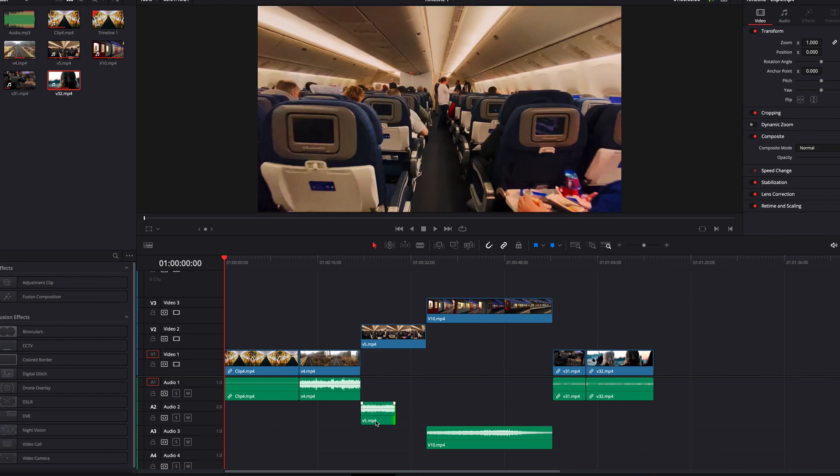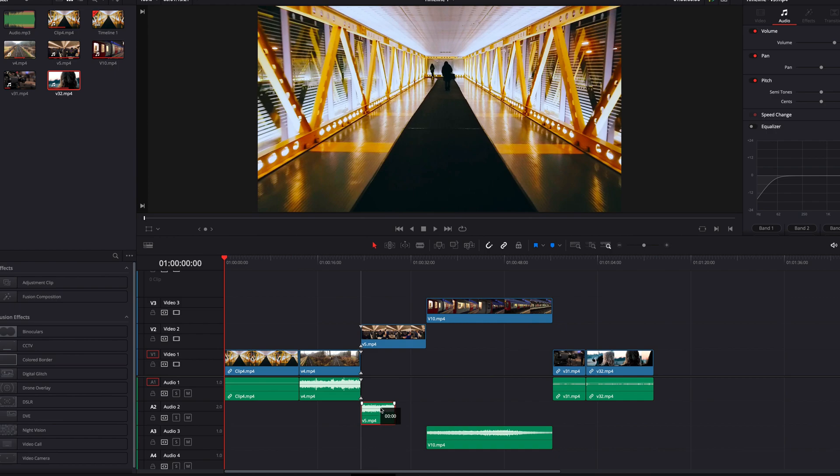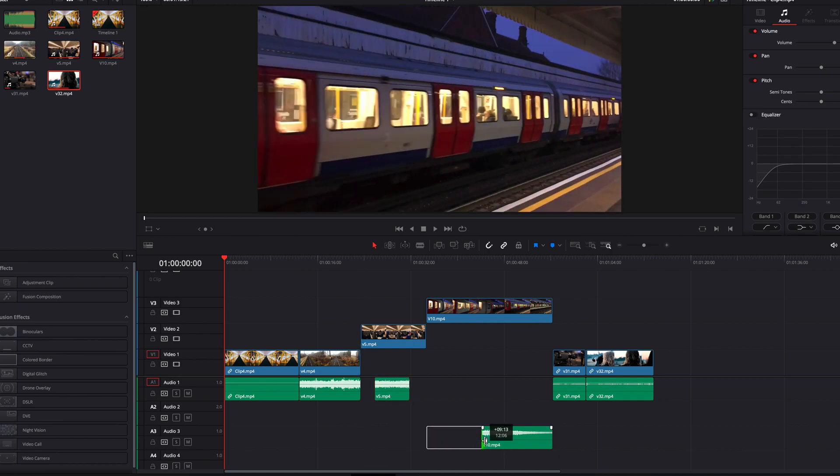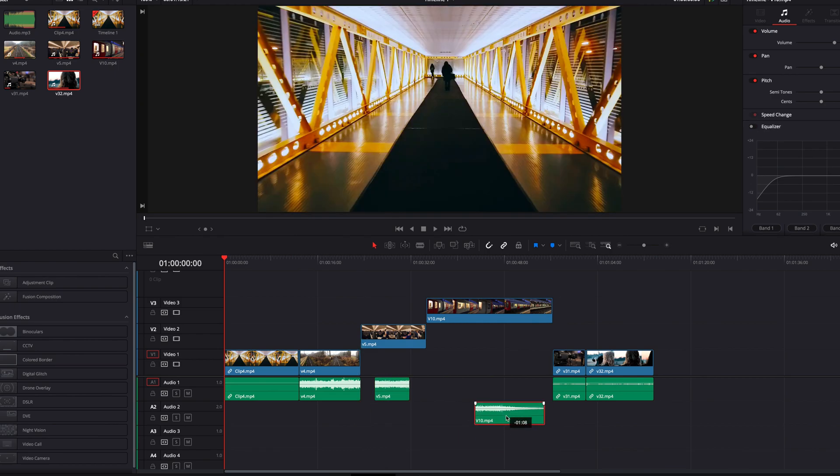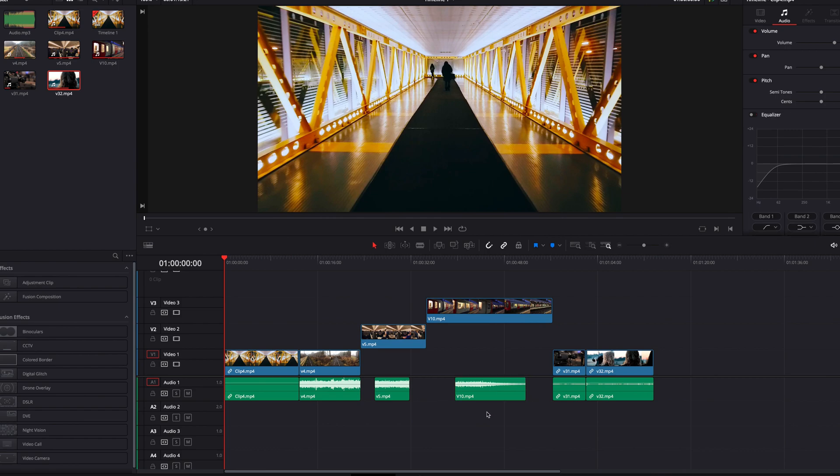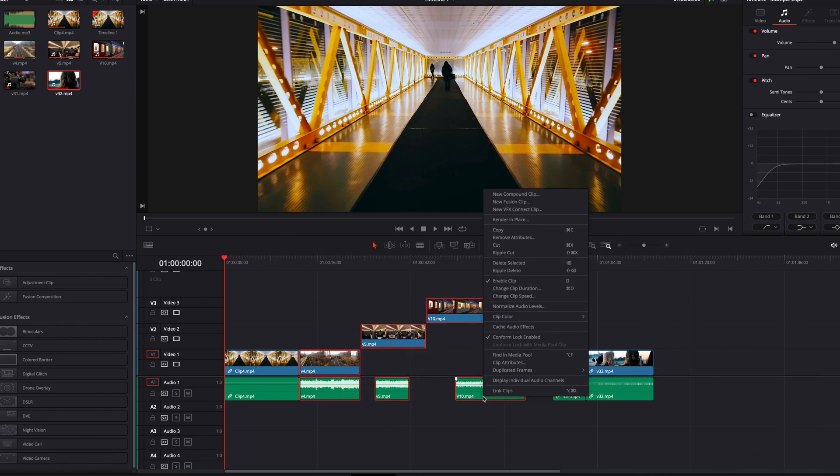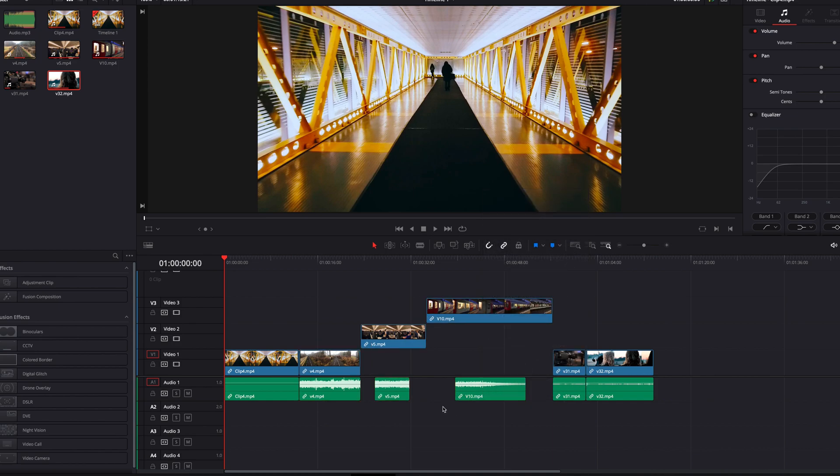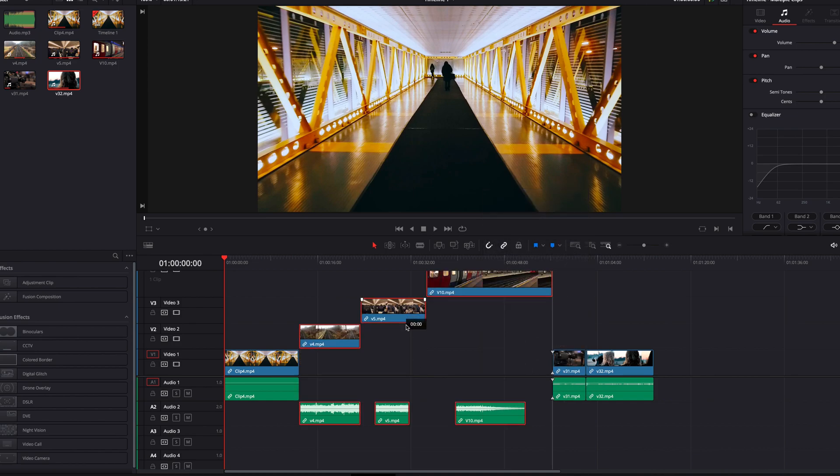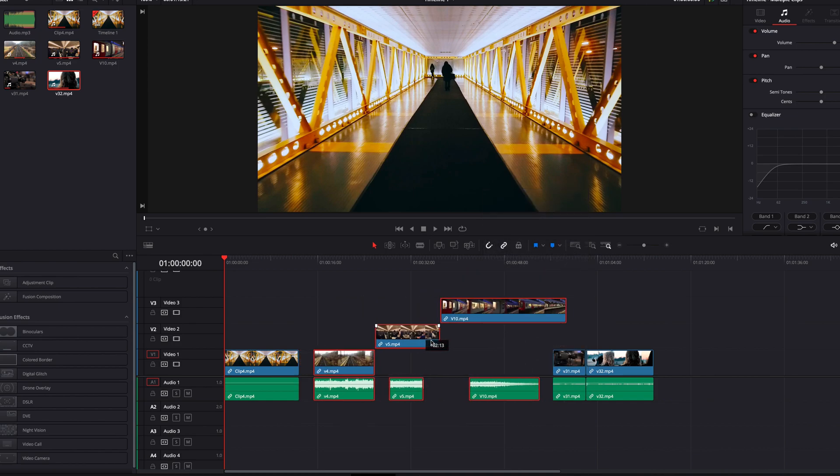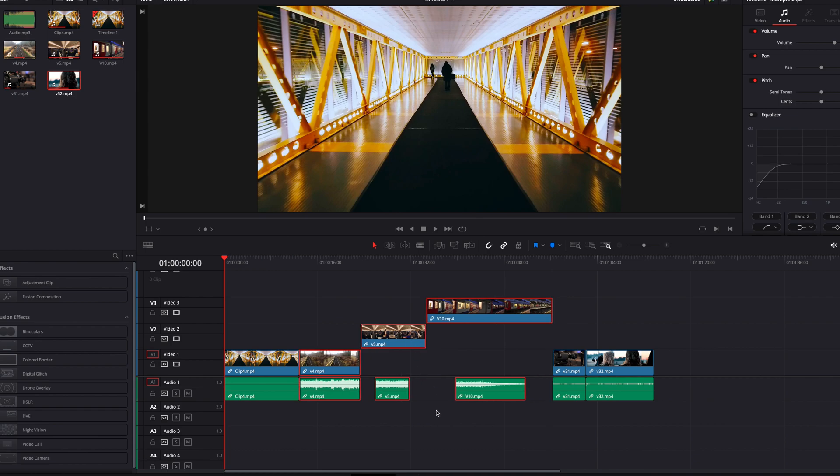And now back to our previous example here, since they're unlinked, you can pretty much do anything you want to the video or the audio portion of the sequence. And then once you're done, simply to link all them together again, just make sure you select all these clips, and then right click in the menu select link clips. Now they're back to as a single clip that can be edited and moved all at once.